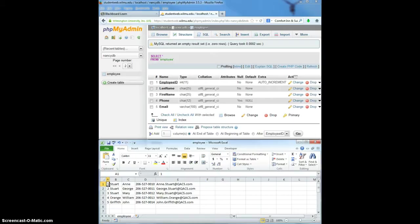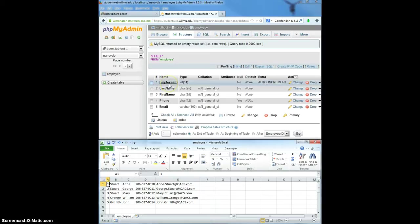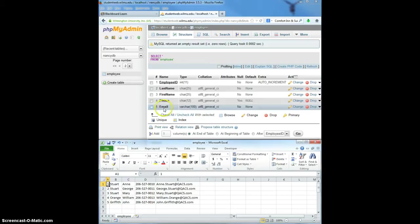Importing data into MySQL is an alternative to using the insert statements that we learned about in class. I've created a table called employee and it's important to create your table first before you try to import the data. You can see that the employee table has five attributes in it.